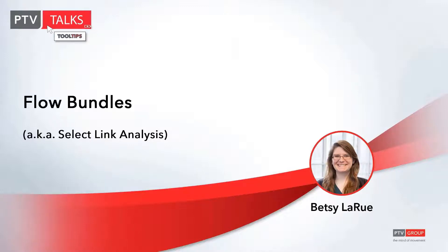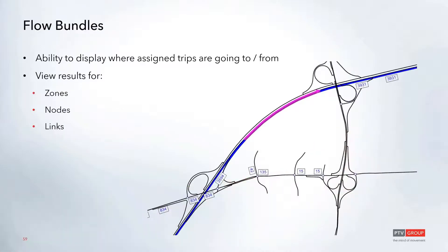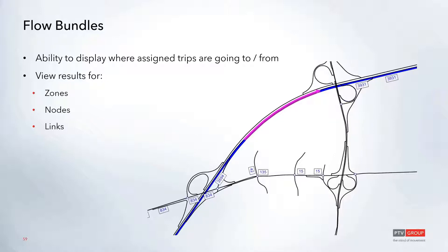The final topic today we're going to cover is flow bundles or select link analysis. These flow bundles can be used to display information about where trips are going to and from in the network. As you can see here, we're highlighting a single link which shows up as purple, and where those trips are coming from shows up in blue.